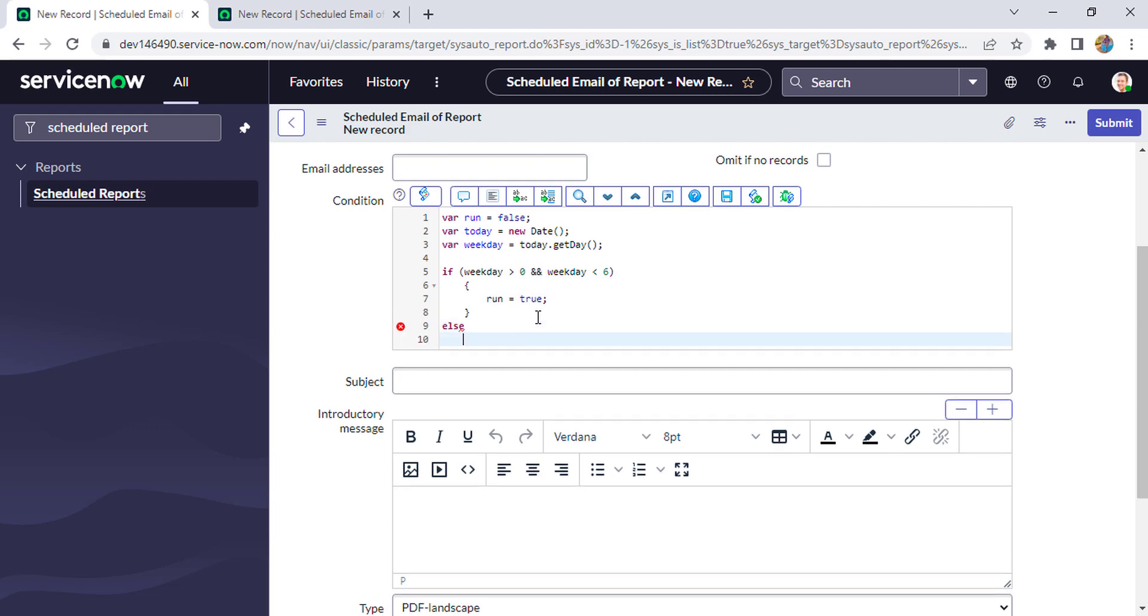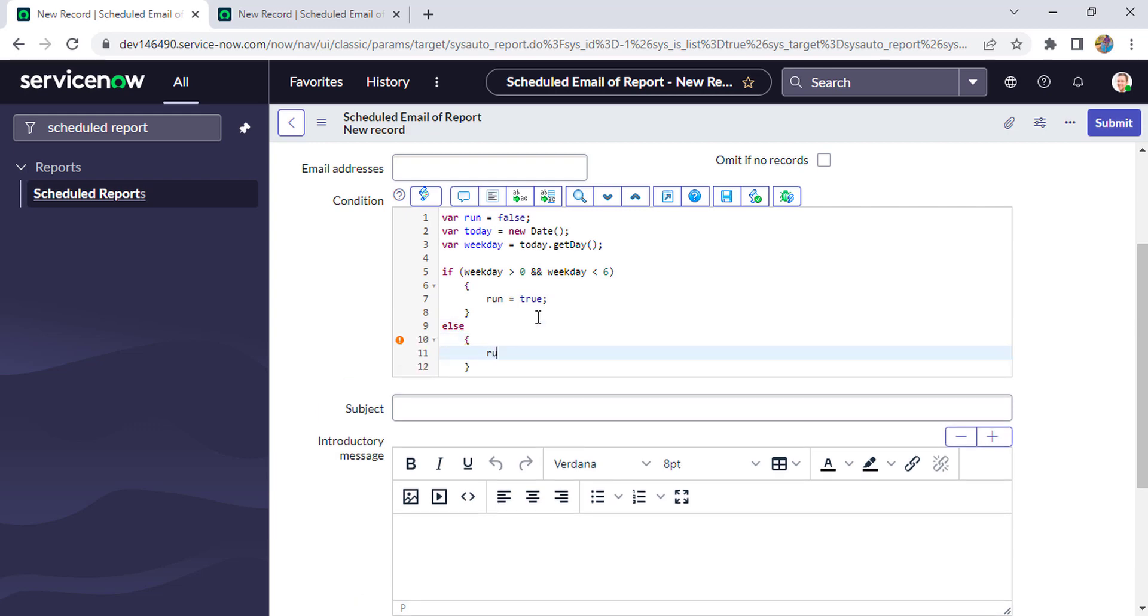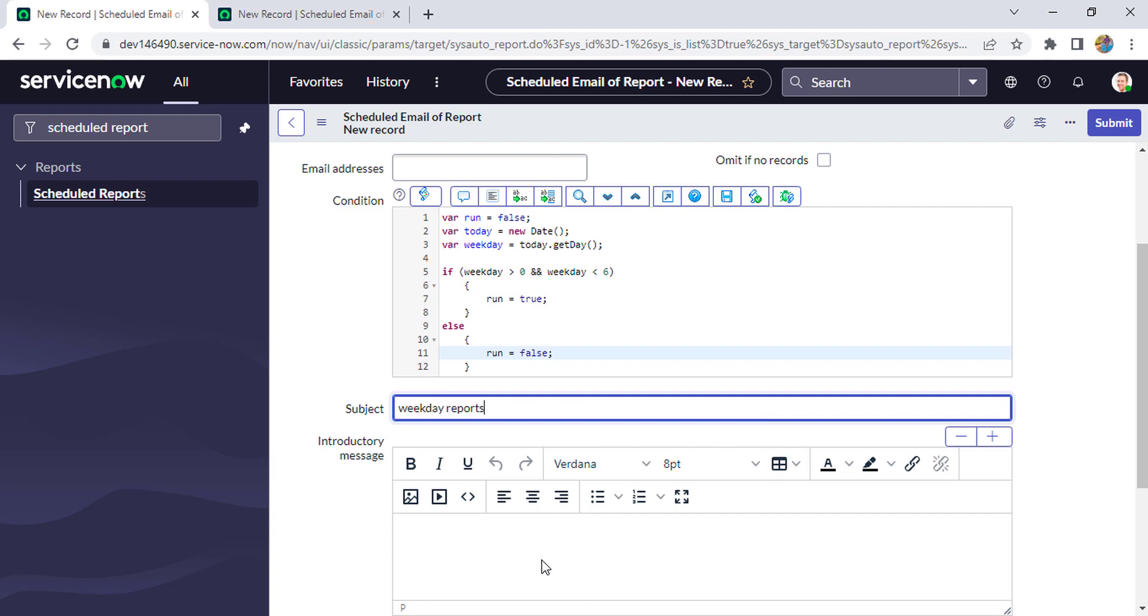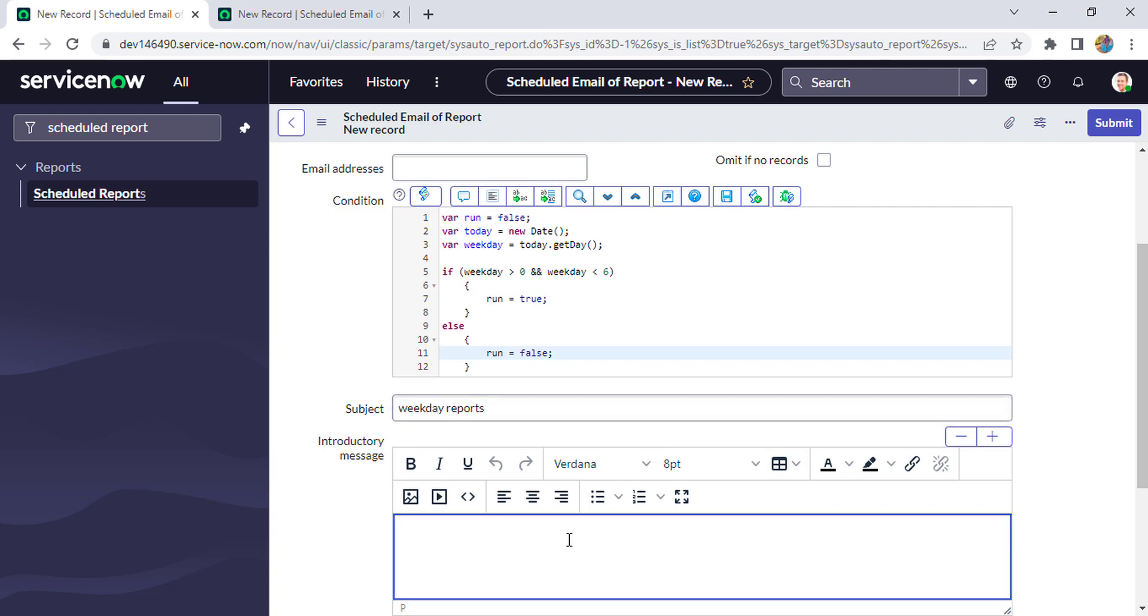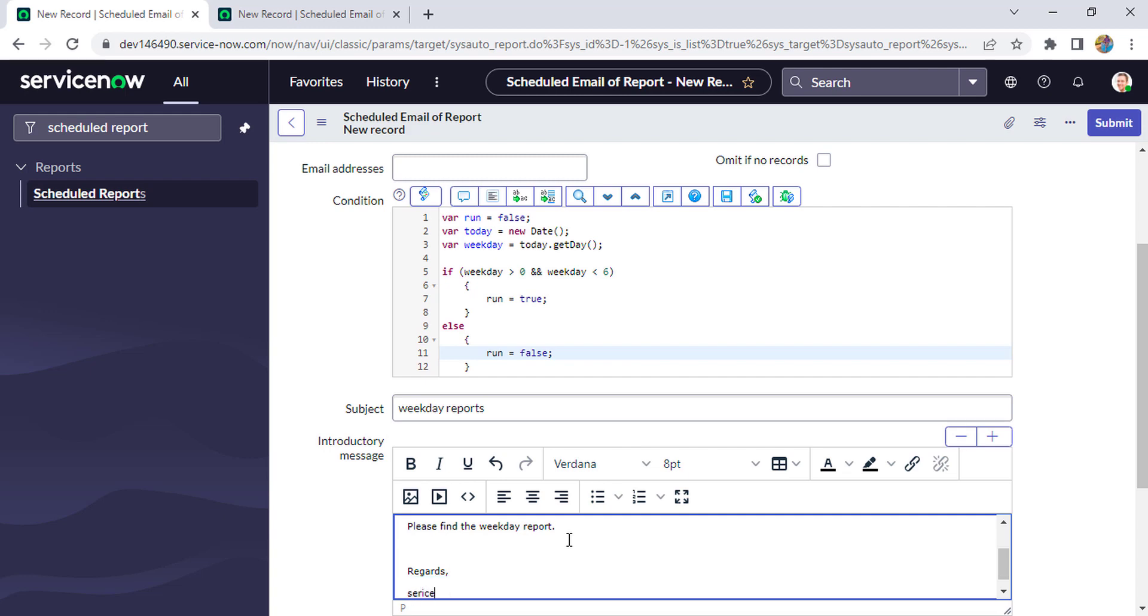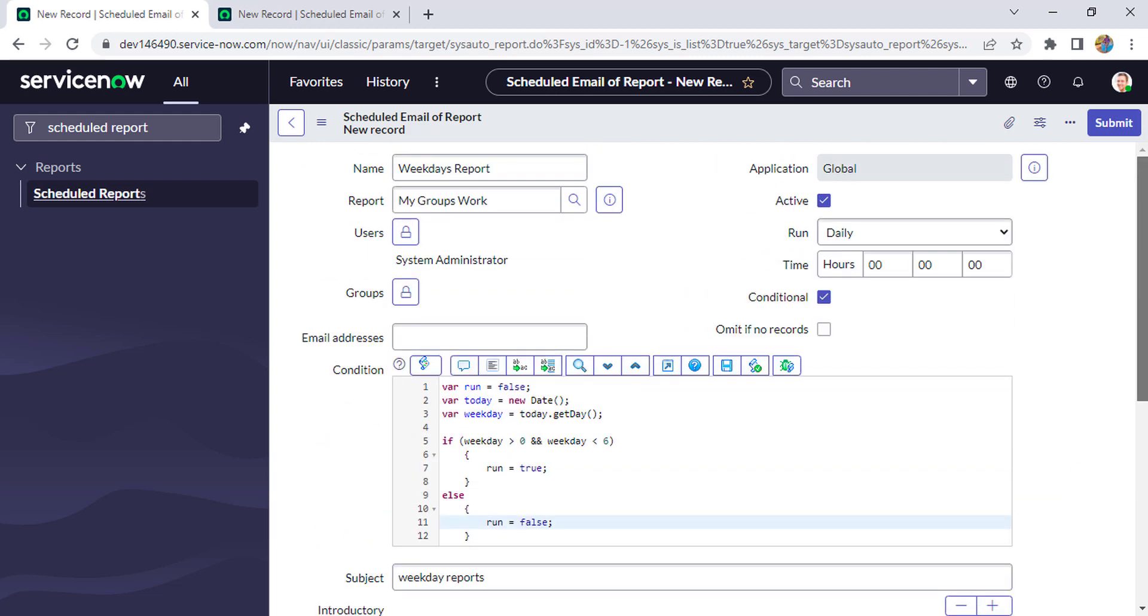And we'll put some subject like 'Weekday Report' and put some message like 'Hi, please find the weekday report. Regards, Service Desk Services Team.' Now we have done with all this thing. I'll just save it.